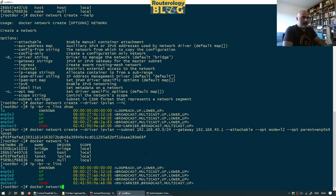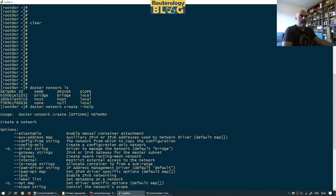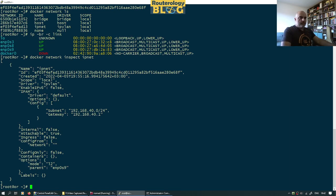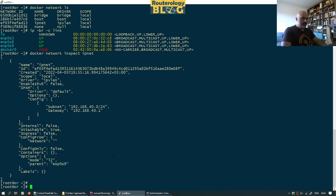Let's inspect the network created. I think it's IP net. Let's test this and see if it's working.